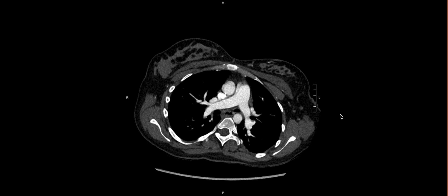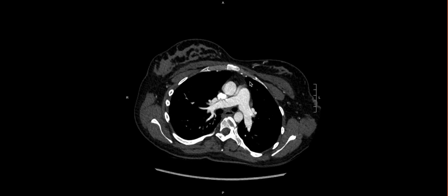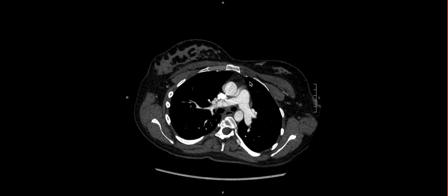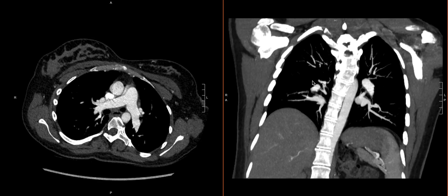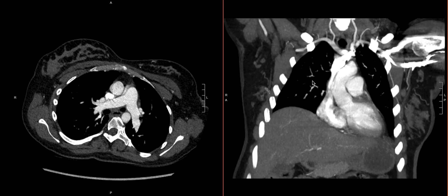One thing we can do to help with our interpretation of this study is to open up multiple reformats so that we can co-localize anatomy and be able to tell where we are more clearly as we're going through the pulmonary artery. What we have here are our axial slices — these are 1.25 millimeters in thickness. This is pretty much going to be our workhorse for evaluating the study. However, I would recommend also opening up something like a coronal plane.